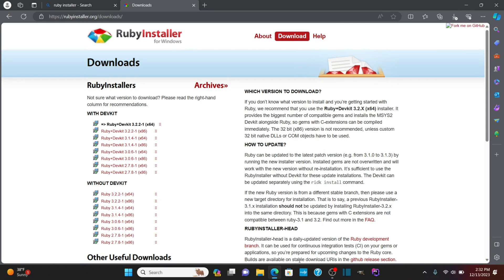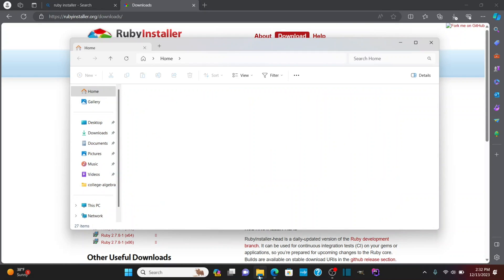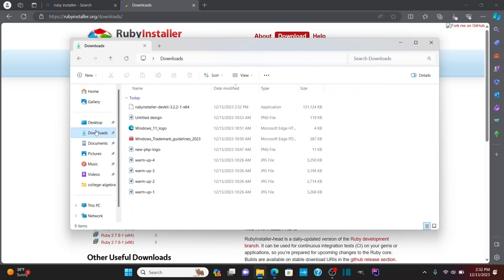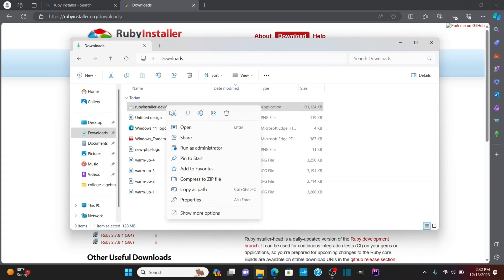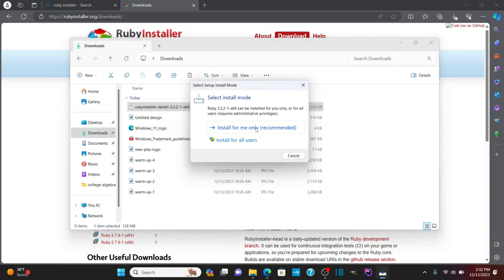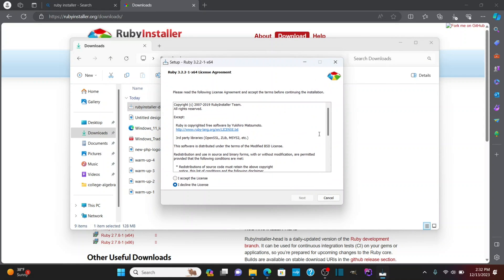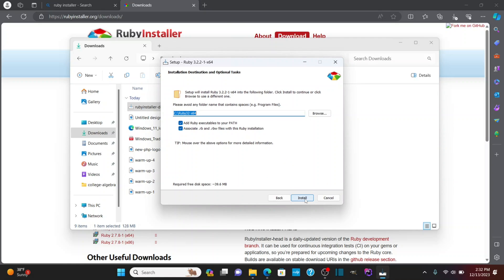Okay, once it's downloaded, let's go to the downloads folder here and we're going to right click and open and we're going to install just for the particular user. I'm going to accept the license, click next.